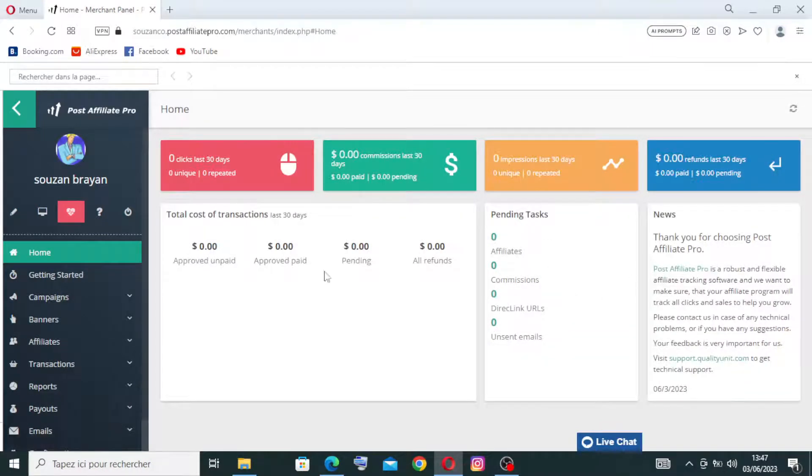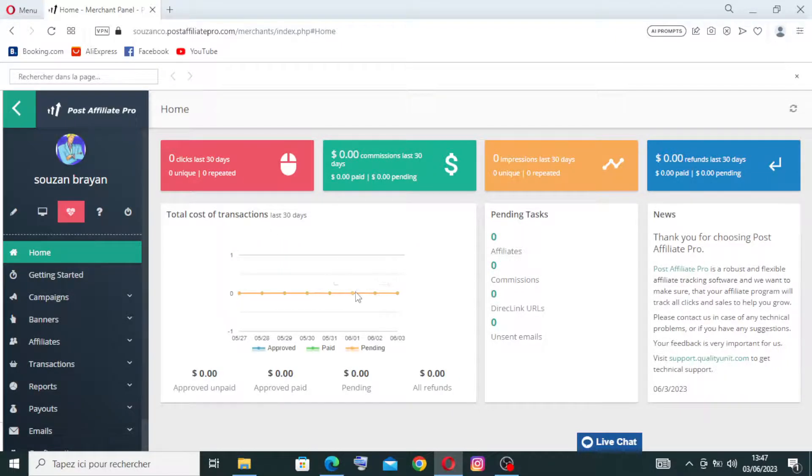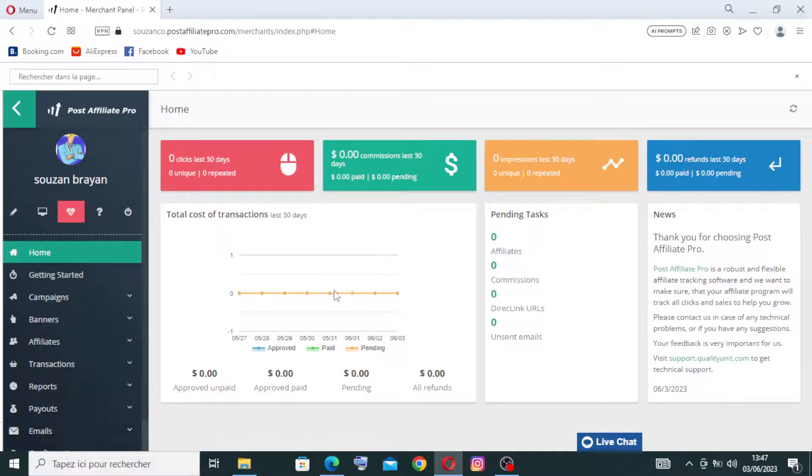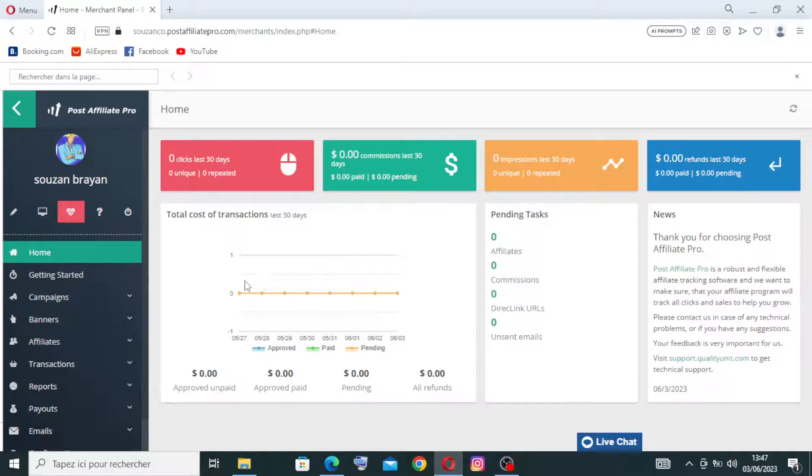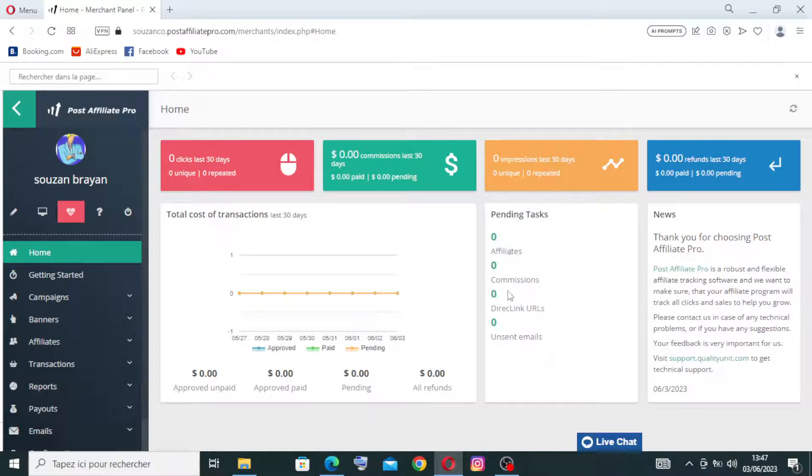Like this one over here, the total cost of transactions. You need just to click to read and know every cost of transaction for the last 30 days.